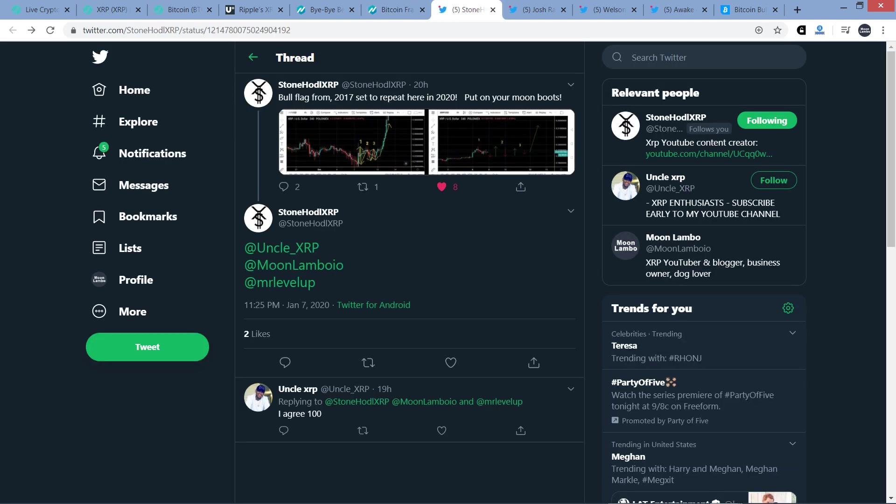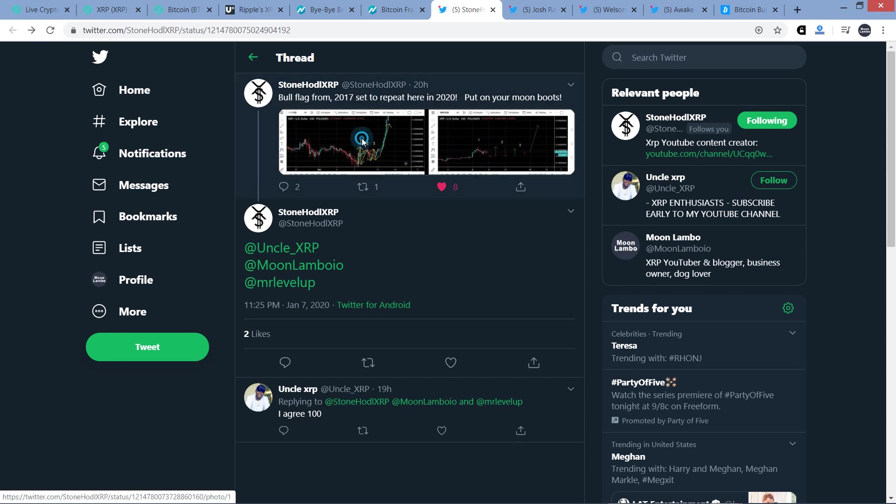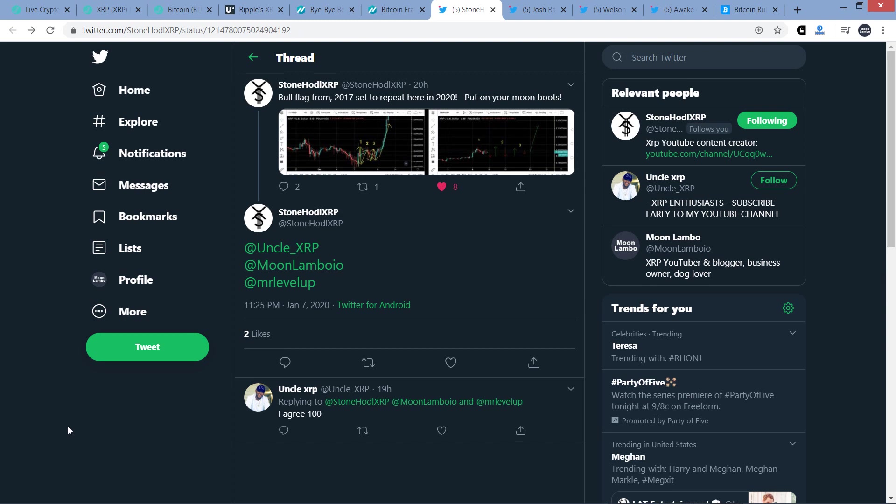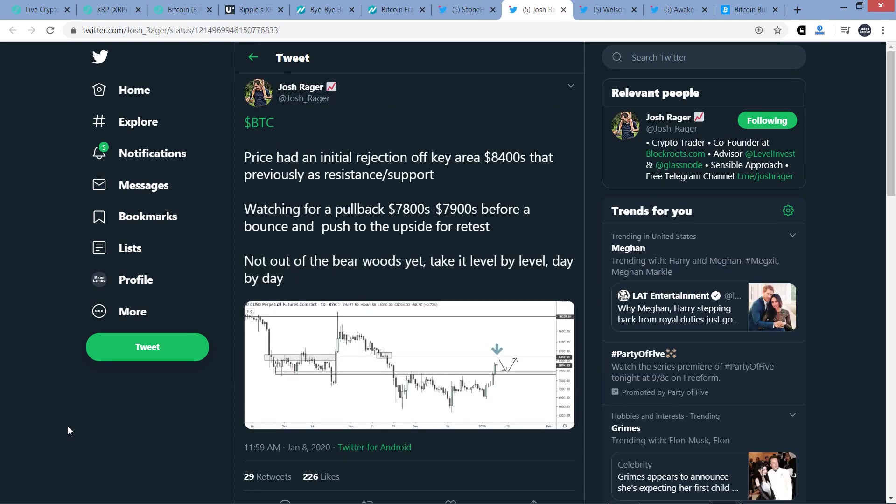Here's a tweet from XRP chart analyst and also fellow XRP YouTuber StoneHotelXRP who wrote this. Bull flag from 2017, set to repeat here in 2020, put on your moon boots. And he tagged me along with a couple others right here. And so here's the image that he attached. And let me just say this, StoneHotelXRP, I hope you're right. That would be rather delightful. So we shall see all in good time here.